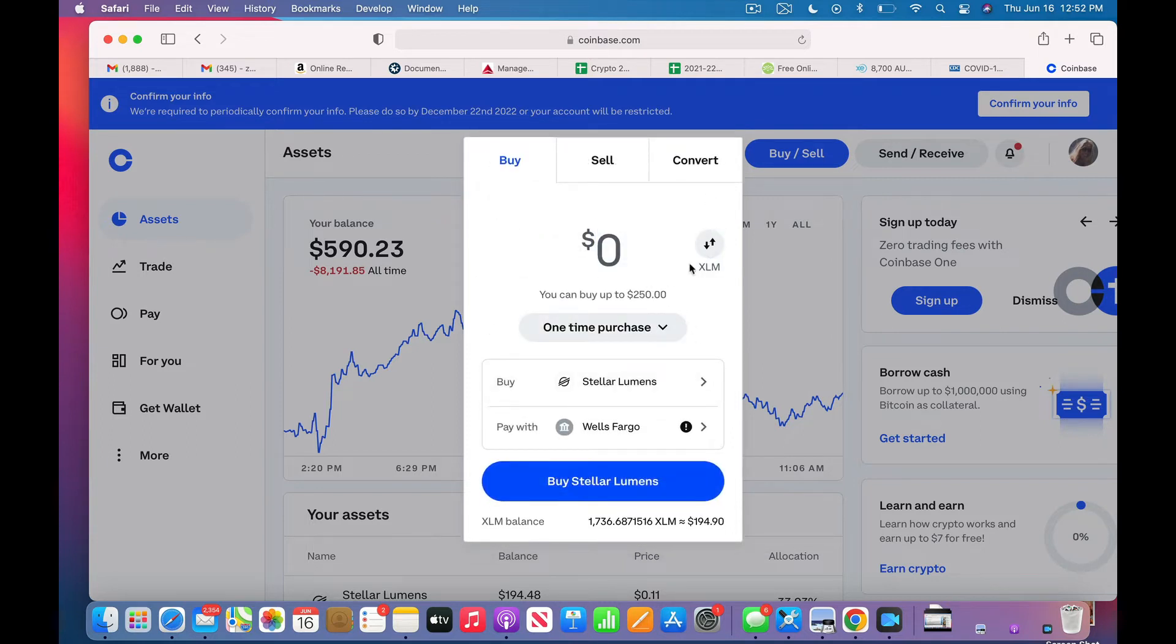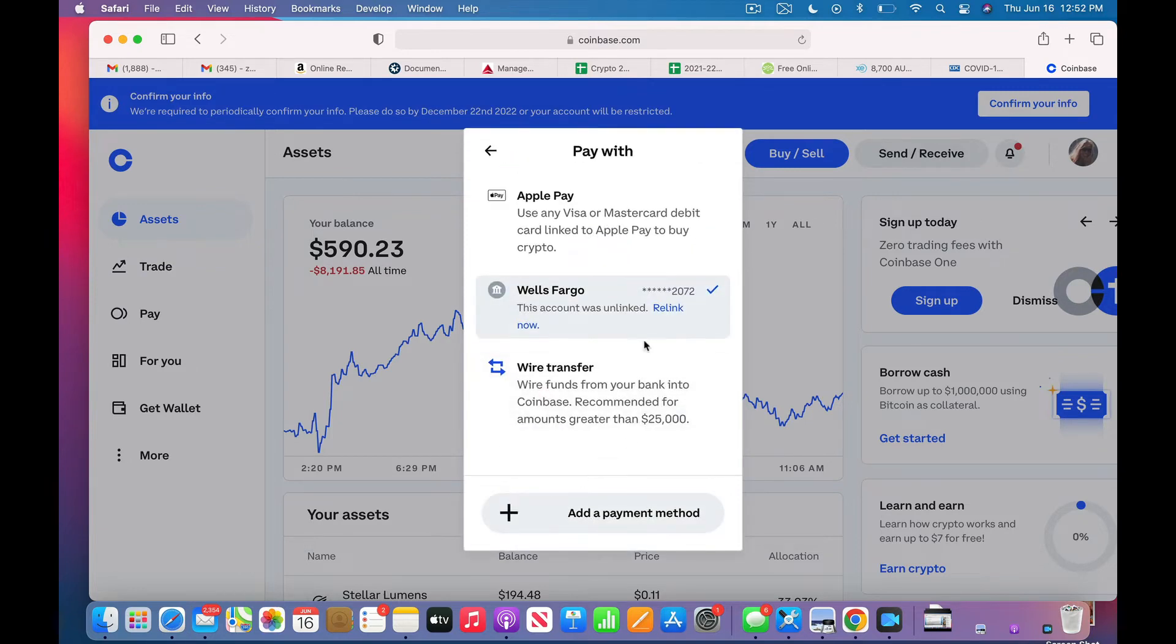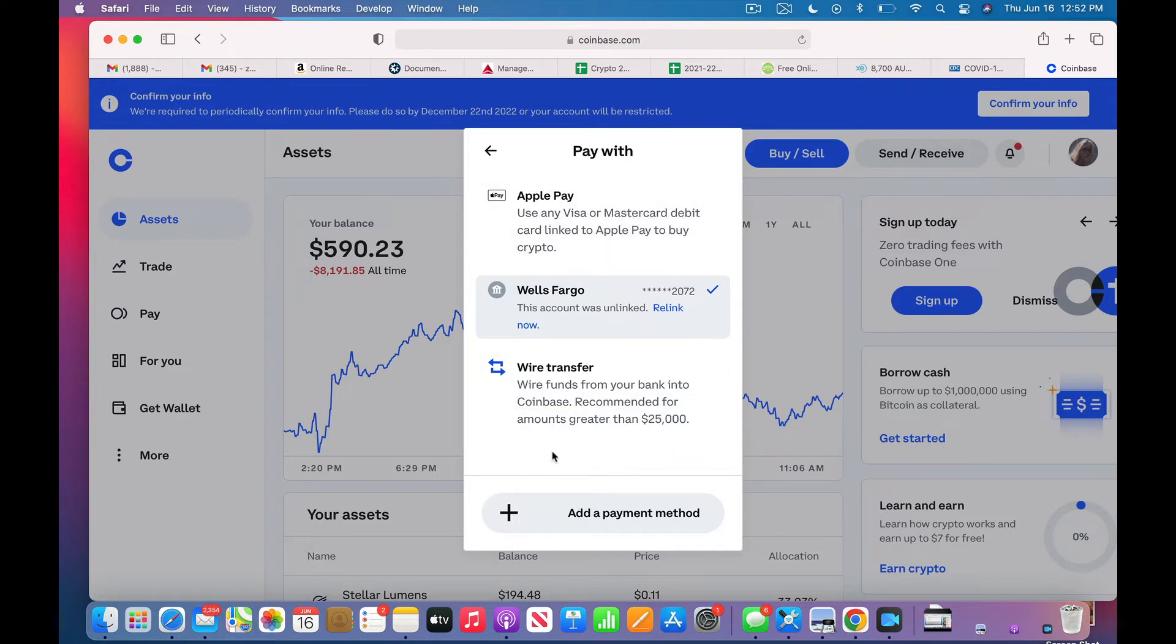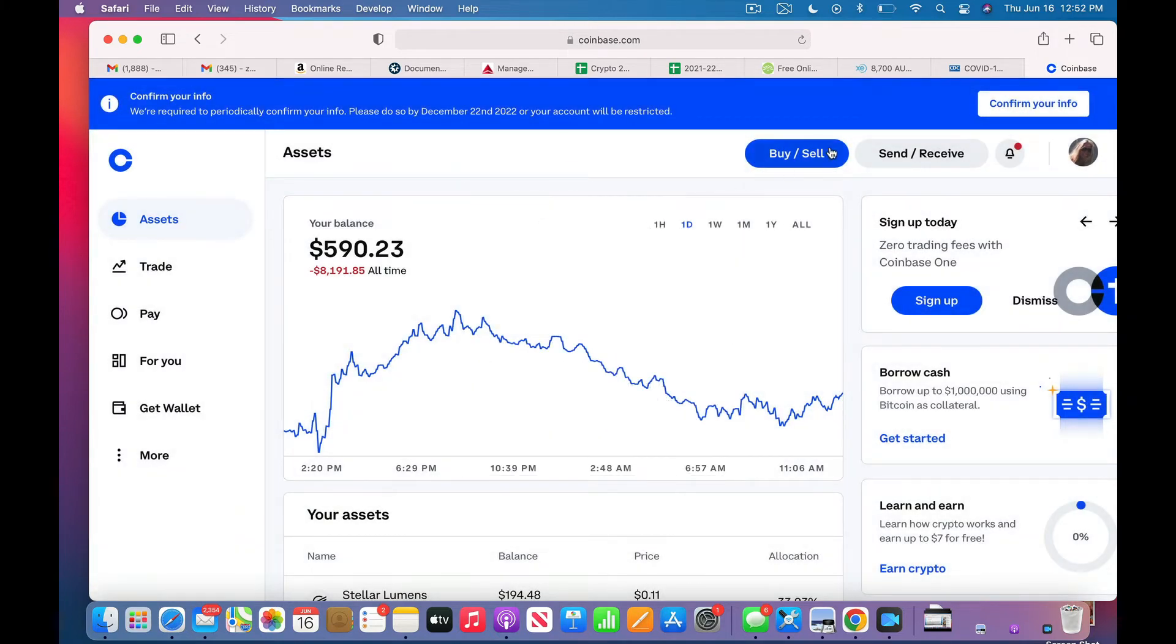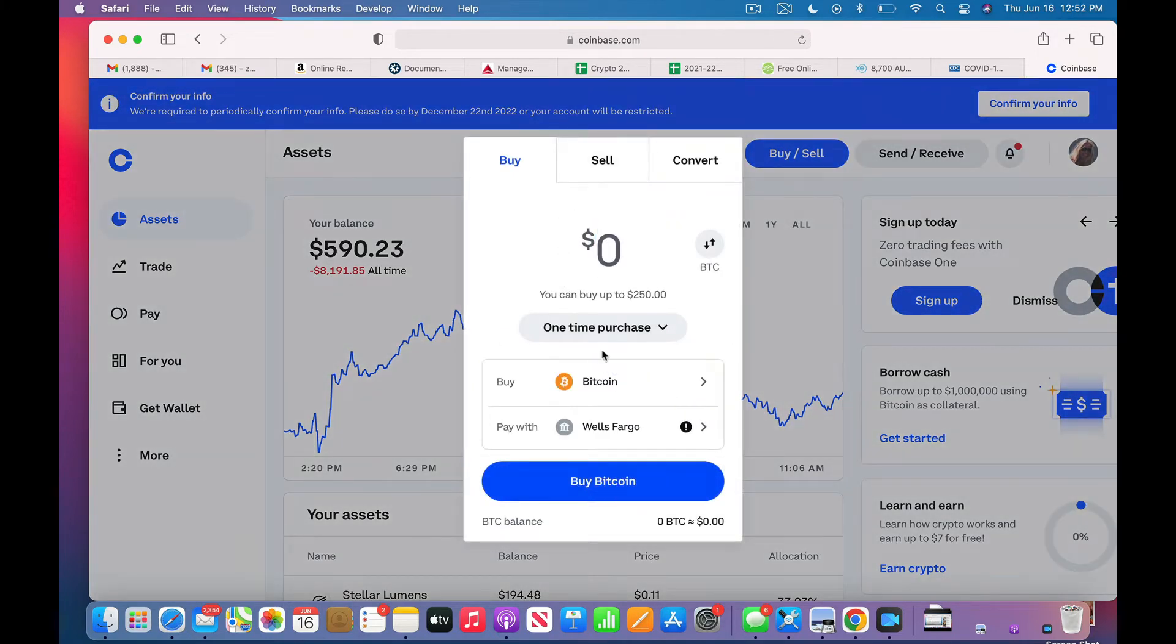And it's as simple as that. They have my Wells Fargo account on notice here. Or why is there an exclamation point? Okay, nope, it's okay. Oh, relink now. Okay, I might have to do that, or a wire transfer. I see. Okay, so I may have to relink that. Okay, let's see how this goes.